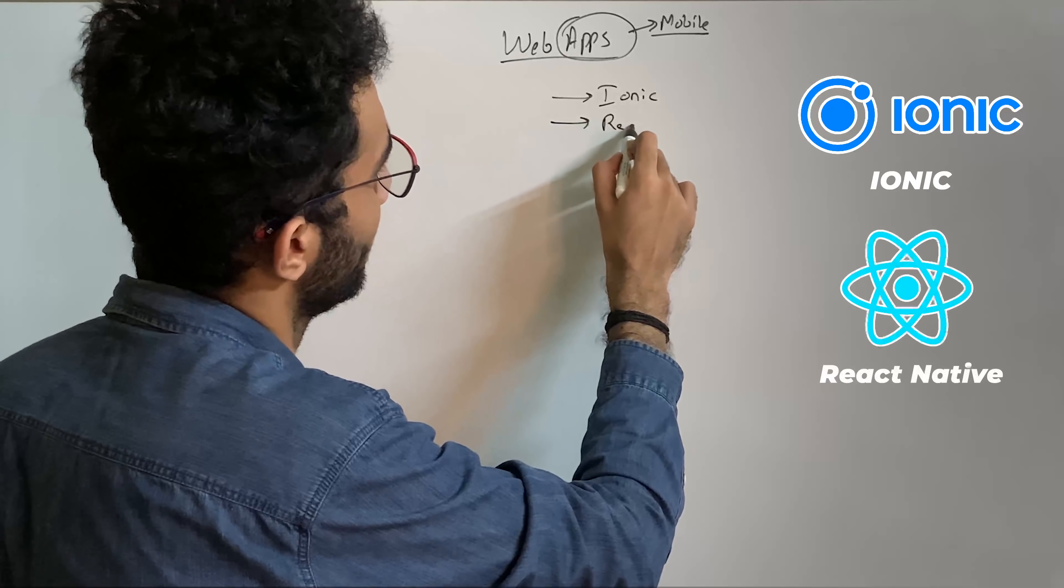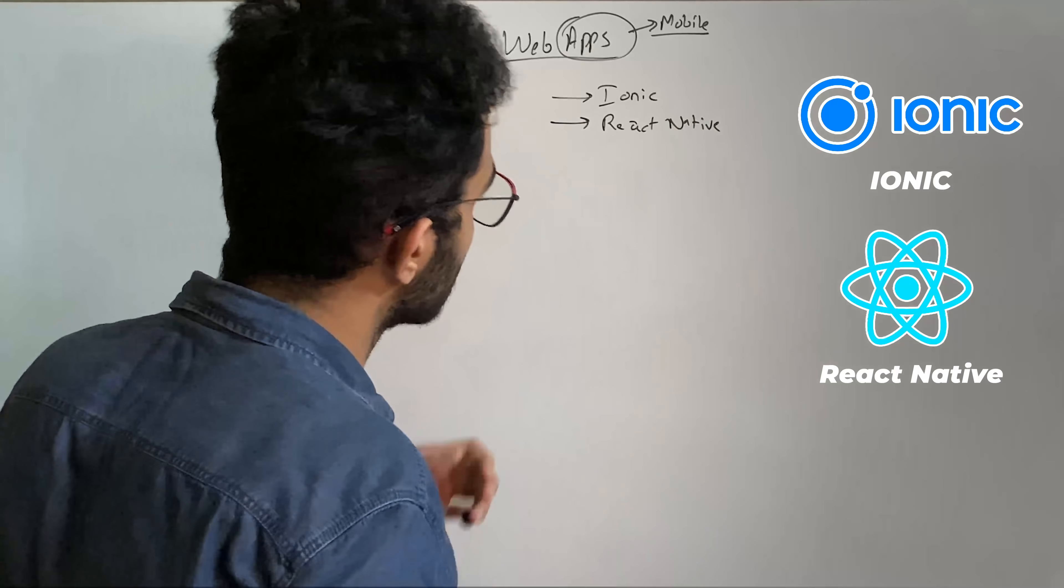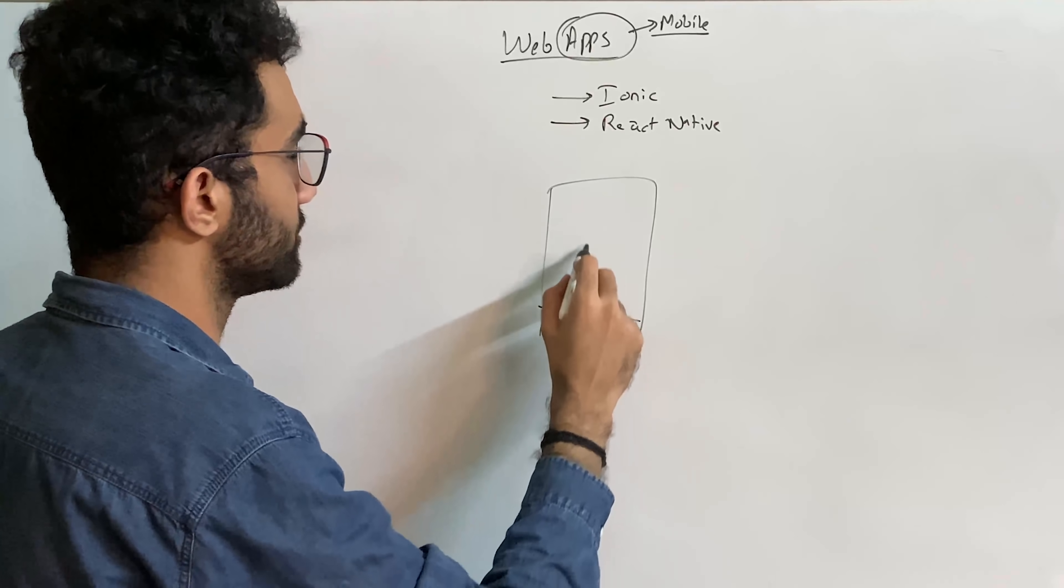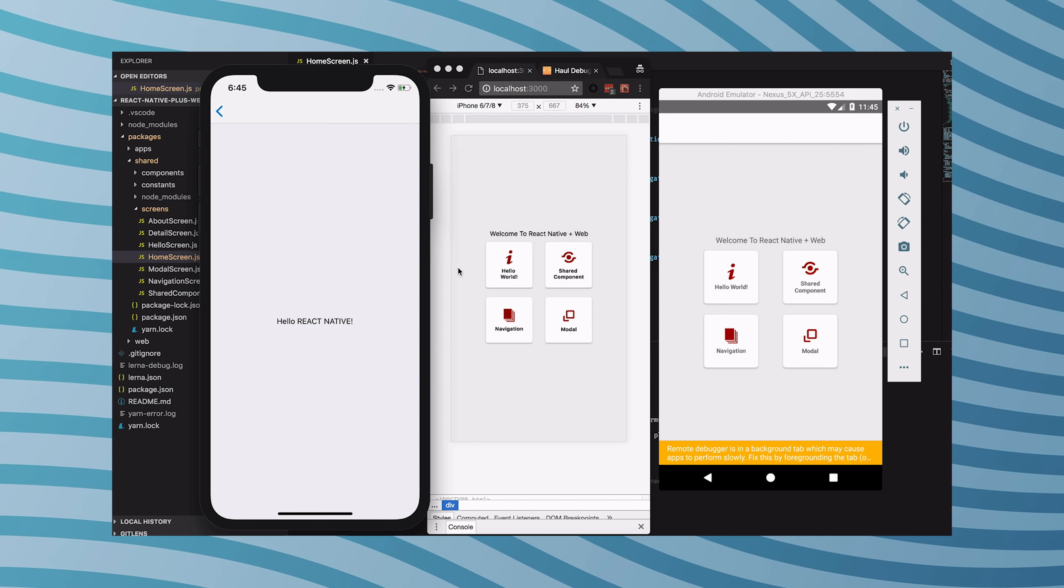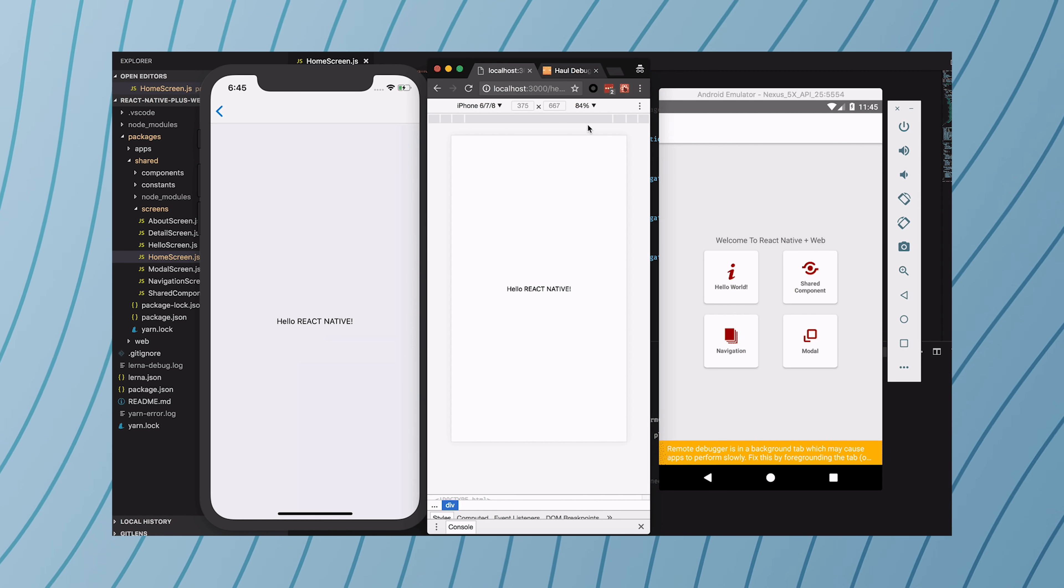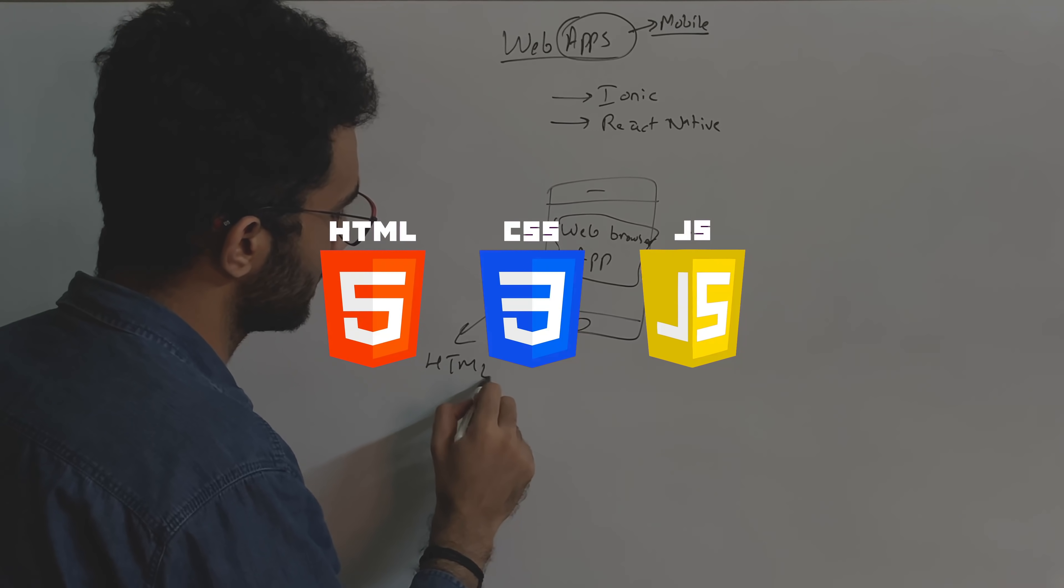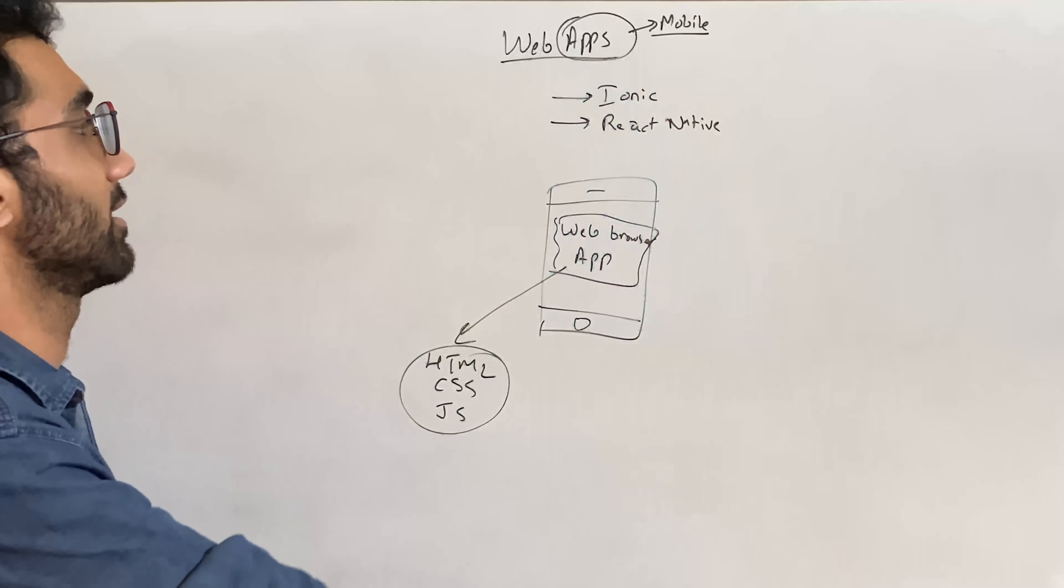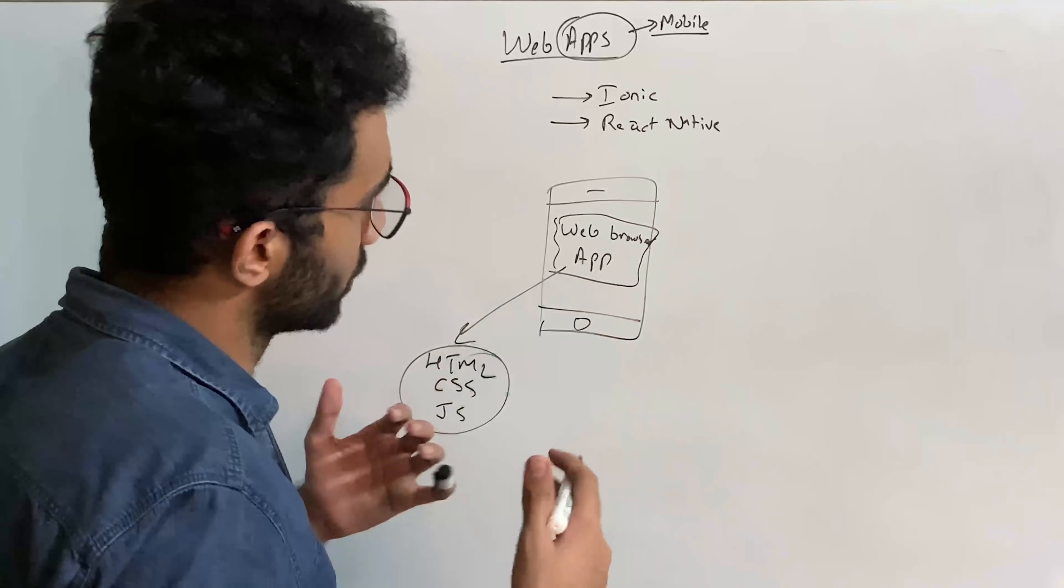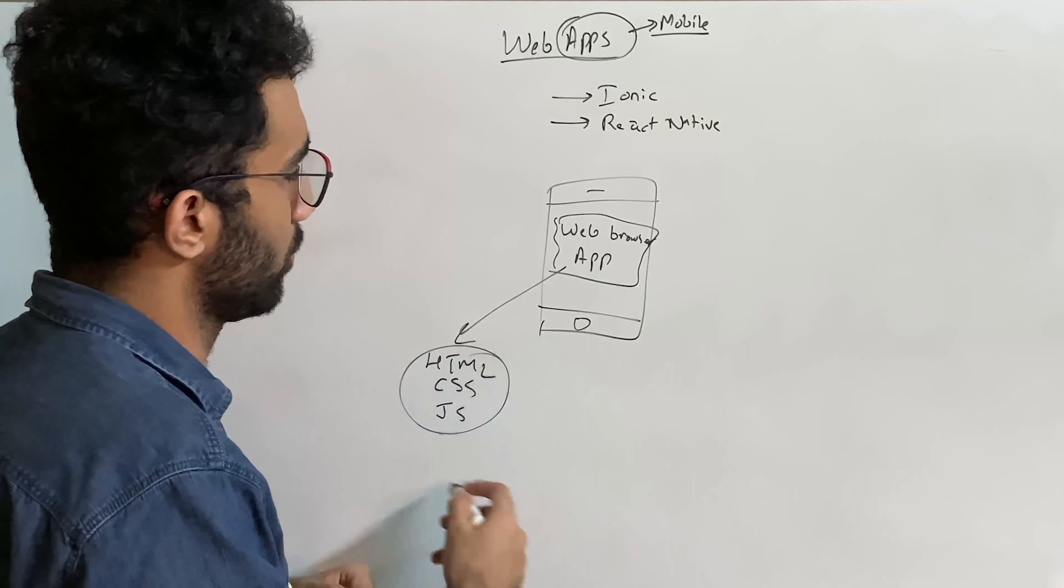The first one is where pretty much all you have is a web browser embedded as an application. So this is a web browser which is running as an app. You can code in HTML, CSS, JavaScript—your usual tech stack for the web. That's a huge pro, that means now web developers can not only build applications for the web but also build it for mobile using the same tech stack without worrying about any other technology. This is the pro.